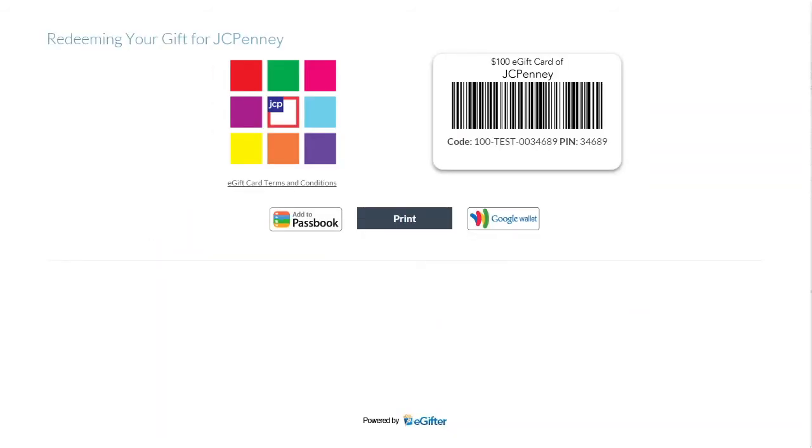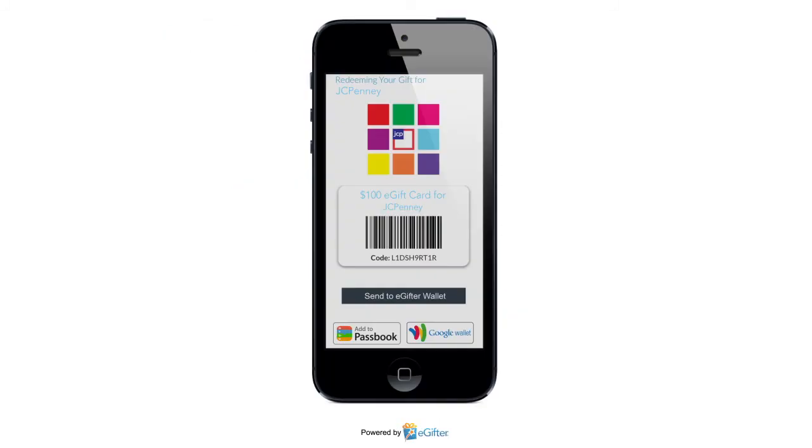They can start using their gift card immediately online or in the store. They can print it or even save it to their mobile device.